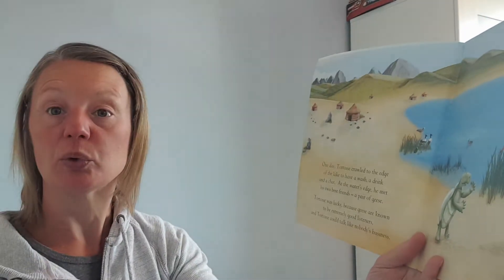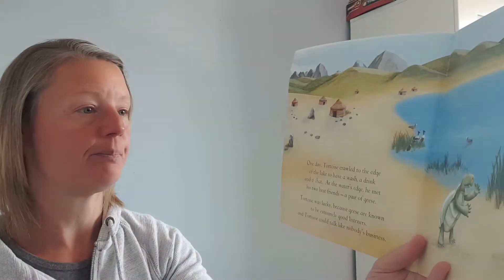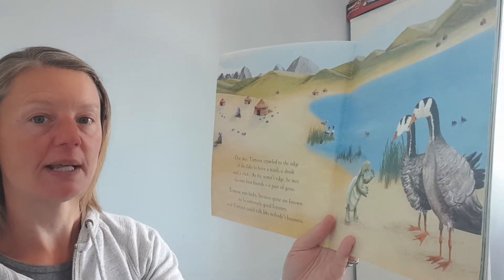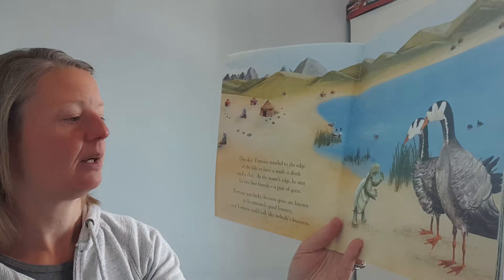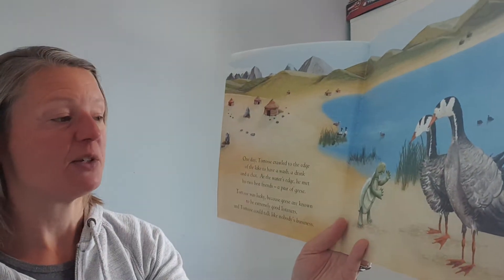The Talkative Tortoise. One day tortoise crawled to the edge of the lake to have a wash, a drink and a chat. At the water's edge he met his two best friends. There he is there. His best friends were a pair of geese.